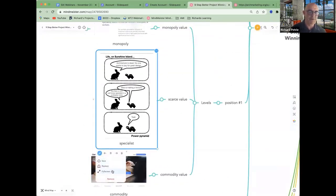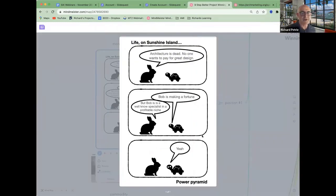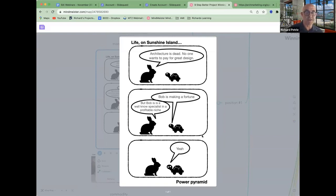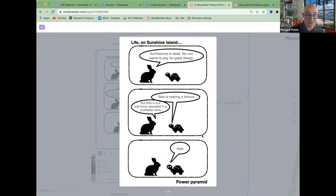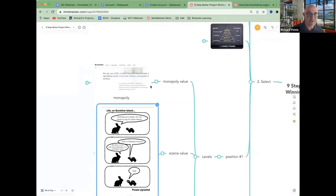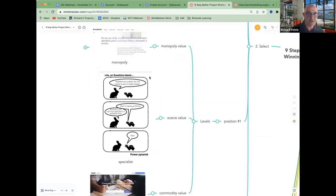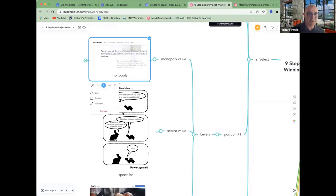If you move up the pyramid to somewhere like expert status, architecture is dead, no one wants to pay for great design, but Bob's making a fortune. Yeah. Bob's a well-known specialist in a profitable niche. Yes, exactly. Bob's higher up the power pyramid. Here is another example of someone.